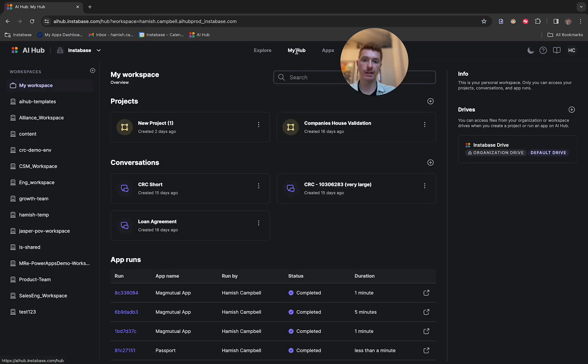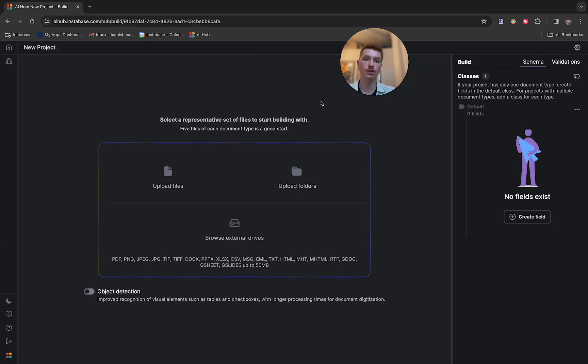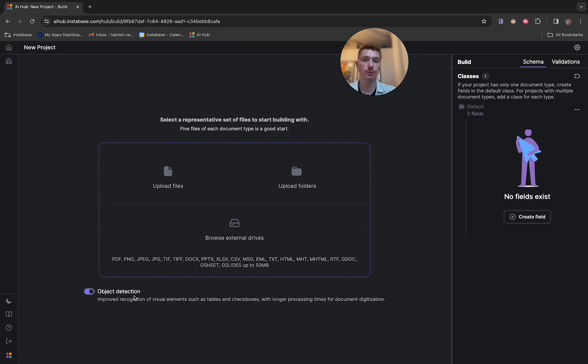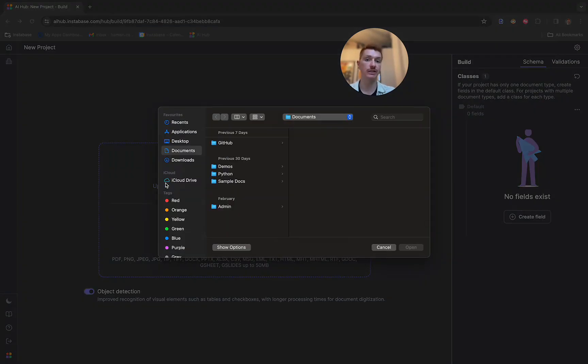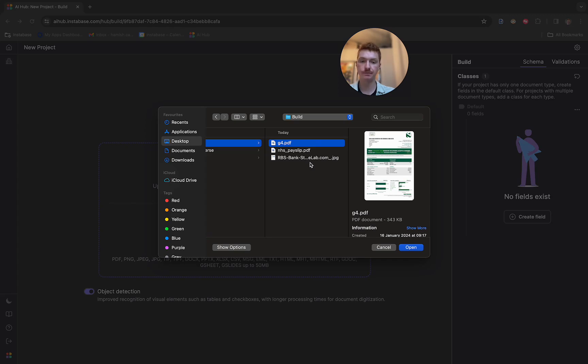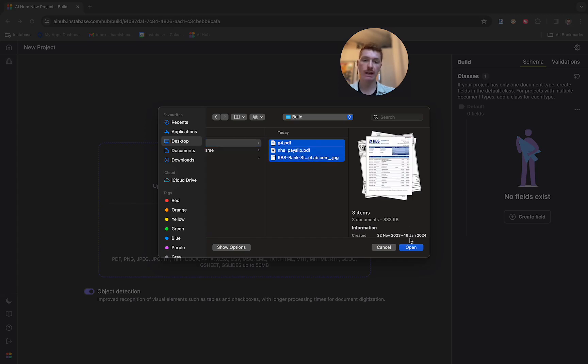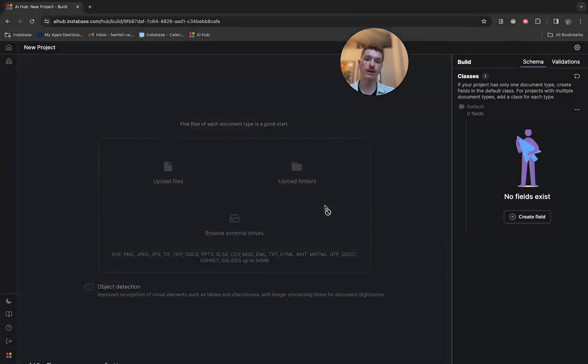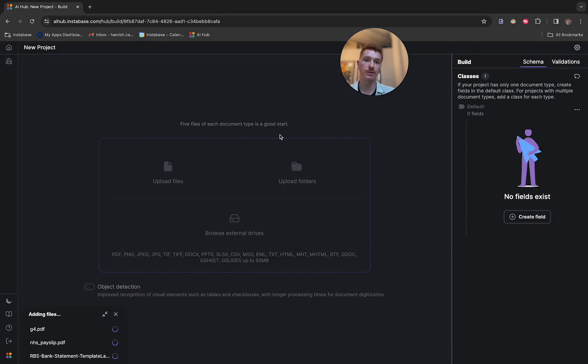So the first step is to go to My Hub, where we're going to build and create a new project right now. I'm going to turn on object detection, which is going to enable our visual entity models. That helps with recognizing tables, checkboxes, signatures and stamps, all of the unstructured features that are really important to understanding these documents. And then I'm going to go ahead and upload some bank statements, as well as some pay stubs that we can configure our solution with.